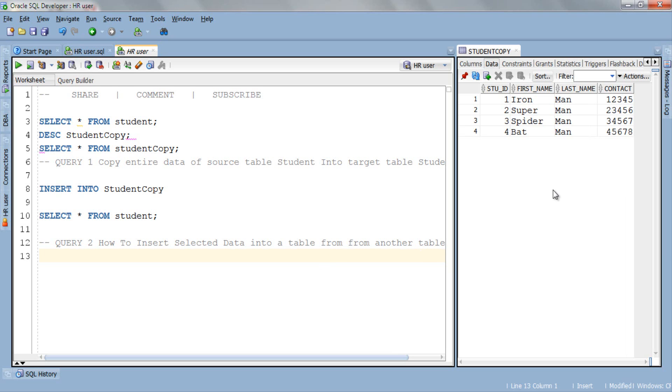Now in our second query we will see how to insert selected data into a table from another table. But before writing this query I will remove the entire data from the target table studentCopy so that you can better understand the concept.